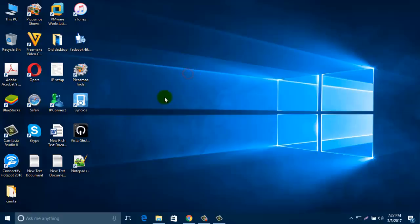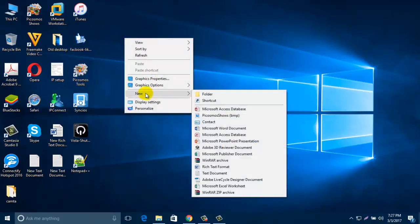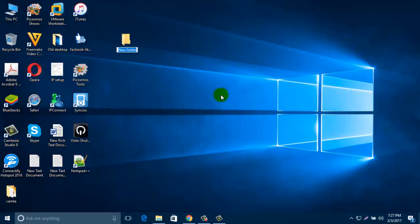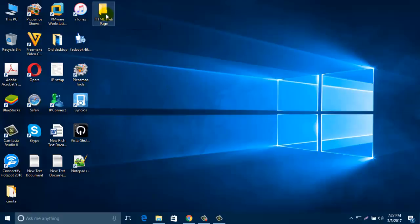At first, create a new folder - right click on the screen, then folder, put a name 'HTML Web Page'. This is a new folder in this folder.